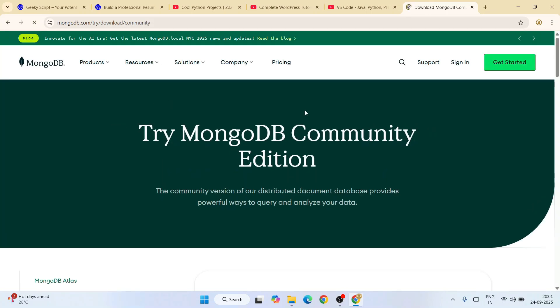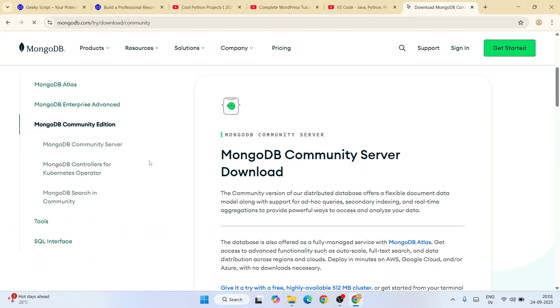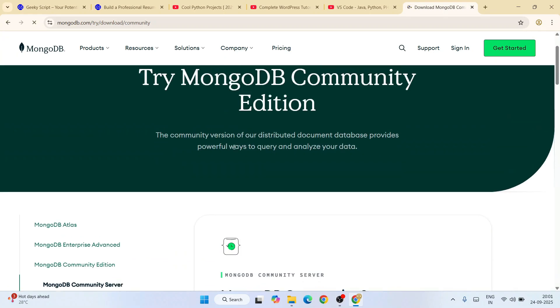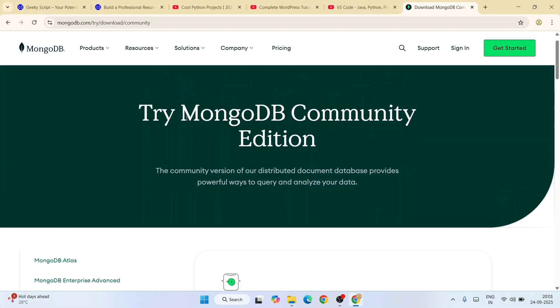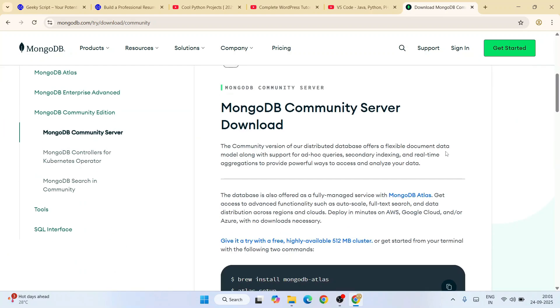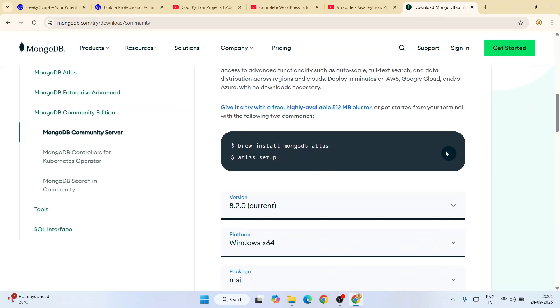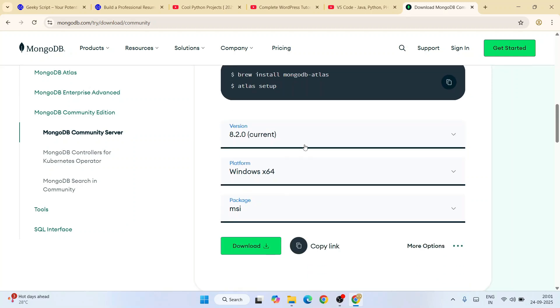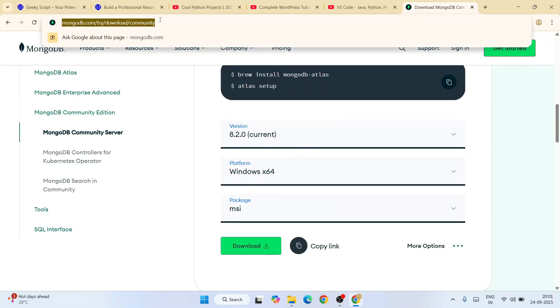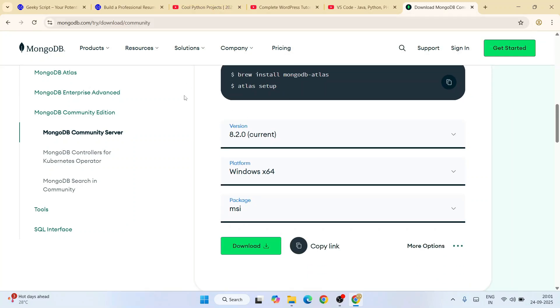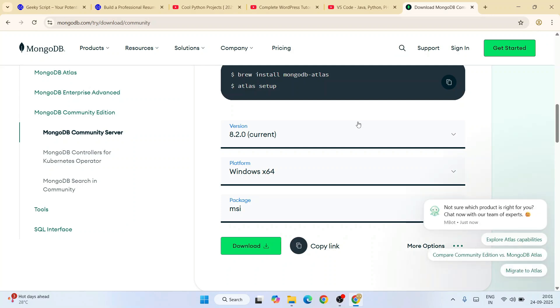That's going to redirect to this page. Remember, you need to download MongoDB Community Edition. Scroll down and you'll see version 8.2.2 current version. This link, by the way, I'm going to provide in my channel description so you can use that link to land over here.